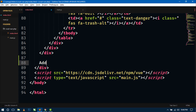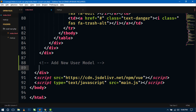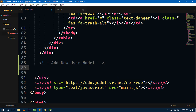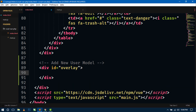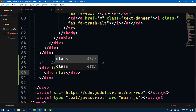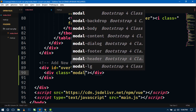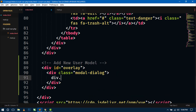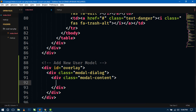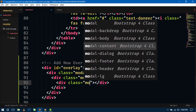Let's go inside and design our modal for Add New User. Just write a comment 'Add New User Modal'. Now here I am creating a div with id 'overlay'. Inside this overlay div we will create a modal using Bootstrap. So write a div with Bootstrap class 'modal-dialog'.